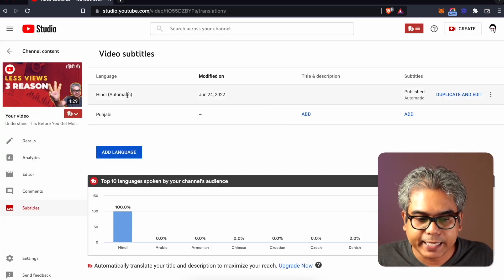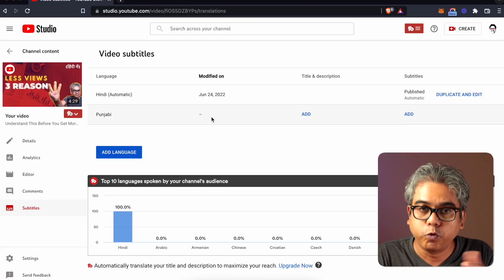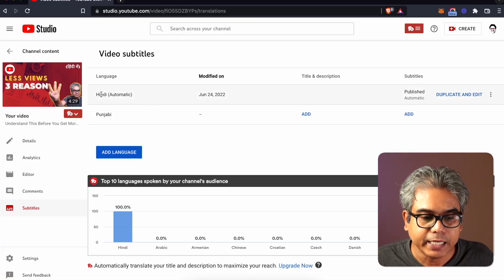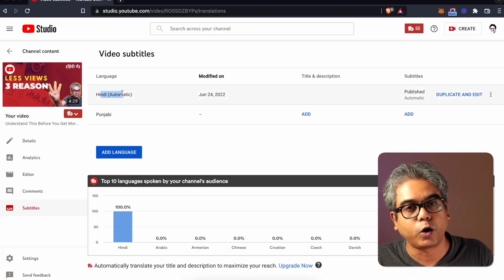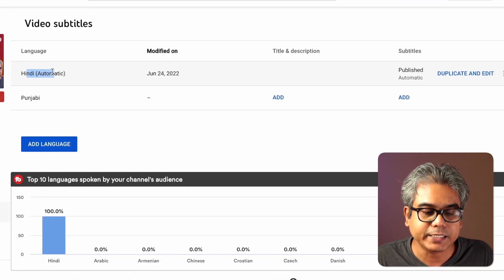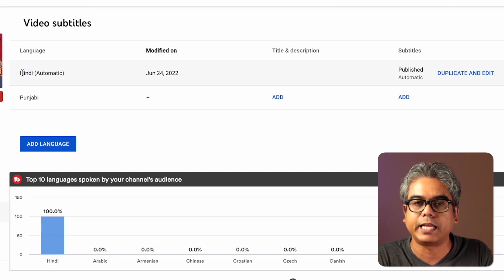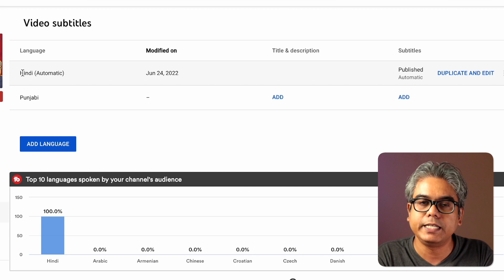Let's close that first. You need to understand why you don't want to add Punjabi directly. Because you need to have a base subtitle. A base subtitle is a subtitle that will be used to translate into other languages. And that base subtitle must not be automatic — it should be manually published. Here we have Hindi, but it is automatic, and we need it to not be automatic.